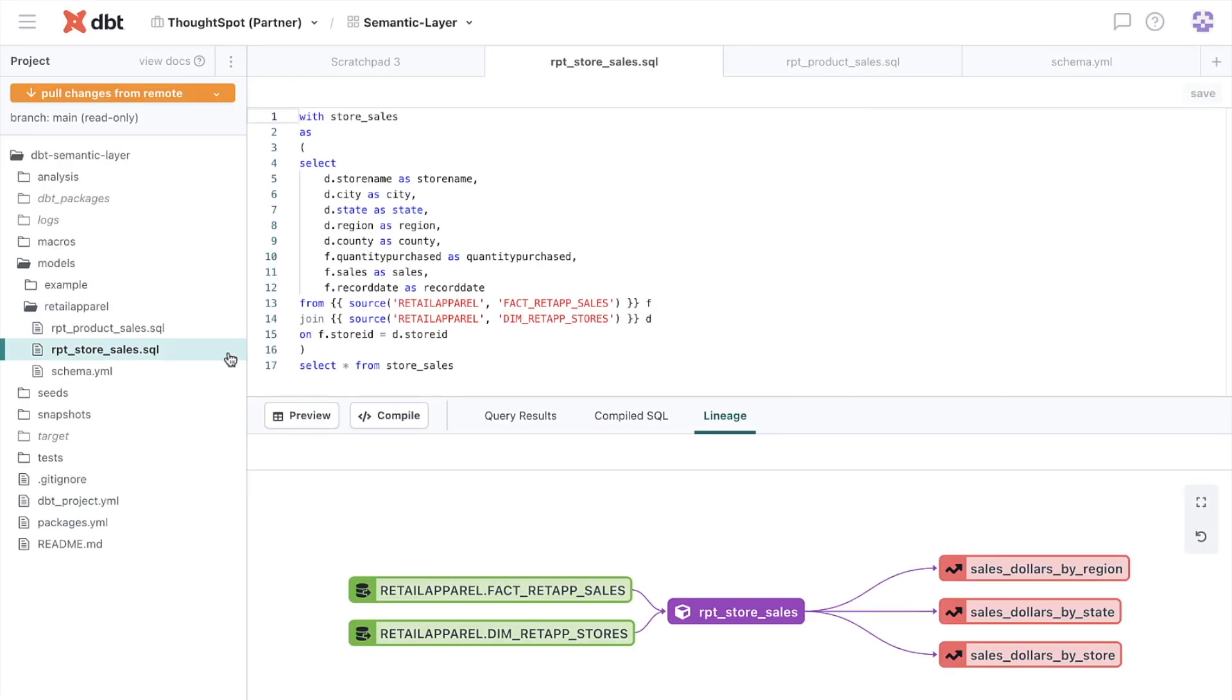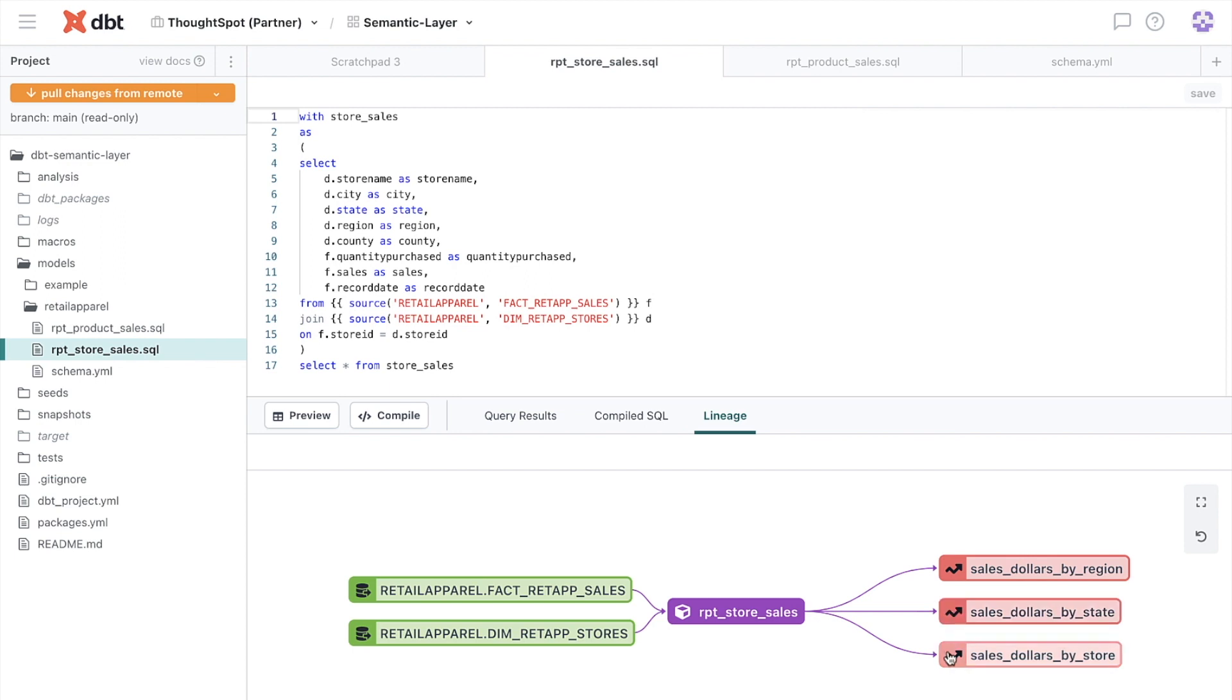First, let's look at DBT cloud. Here we can see a model we've built around a retail apparel dataset. In this case, we're joining a fact table around sales and a dimension table around stores, and we're using these tables to ultimately define some enterprise reporting metrics around sales by region, by state, and by store.